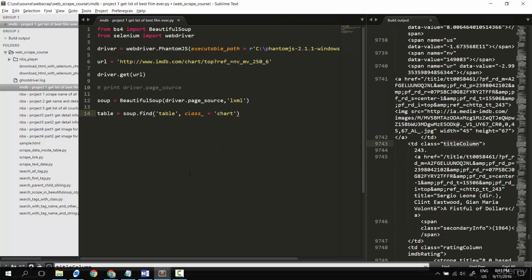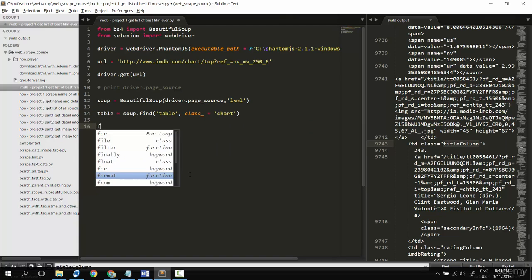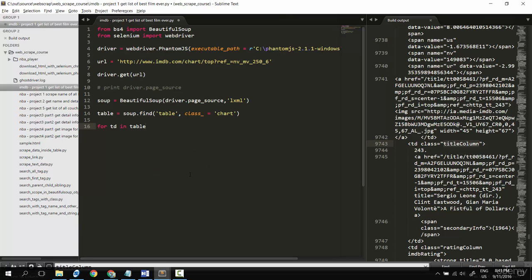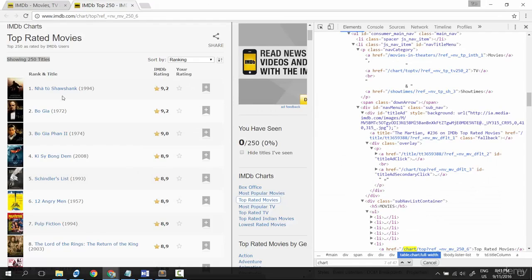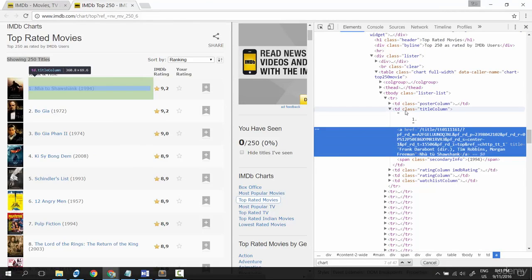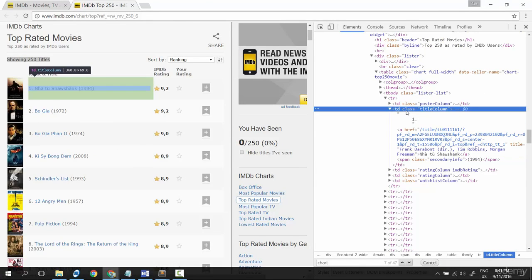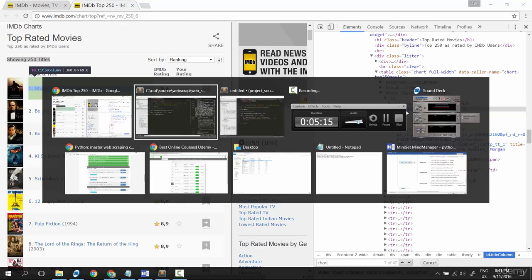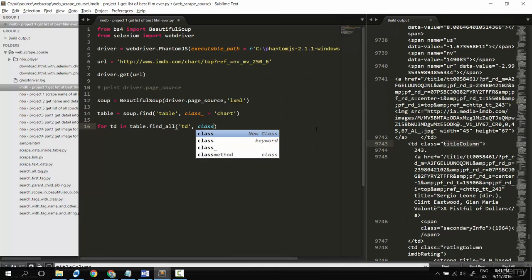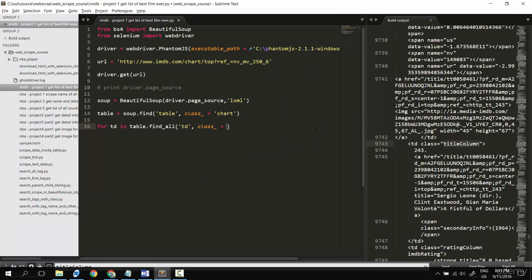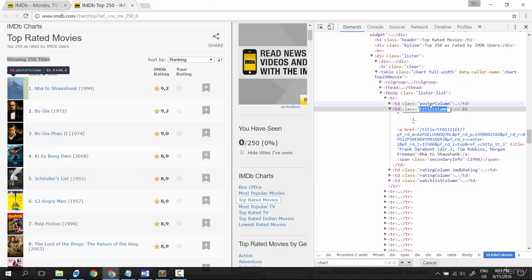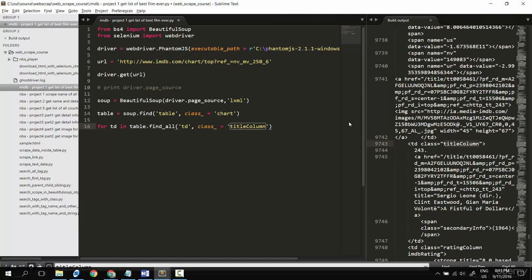Okay, now I find all the td tags. For td in table dot find all, I care about td because as you see here, the td contains the a tag, the title. Okay, now this is td tag with class underscore equal to title column. Okay.